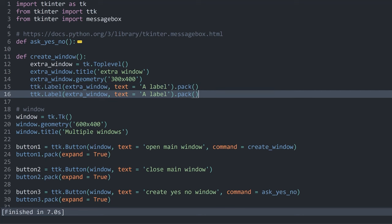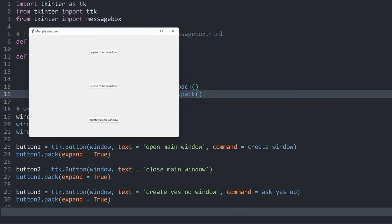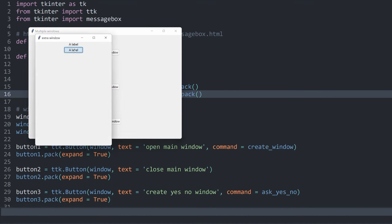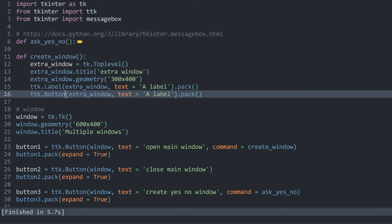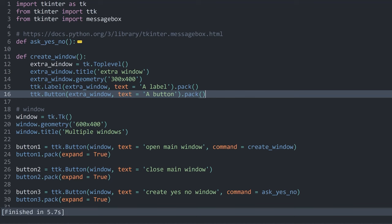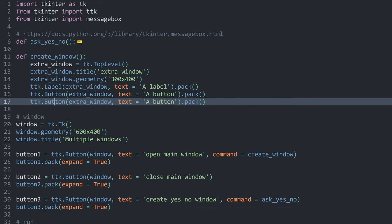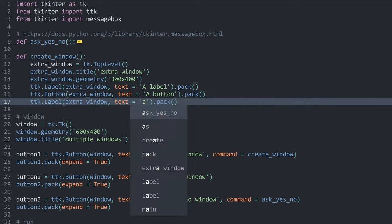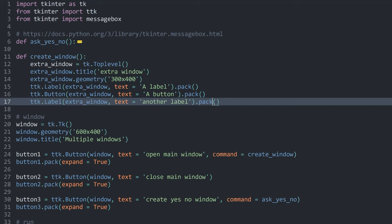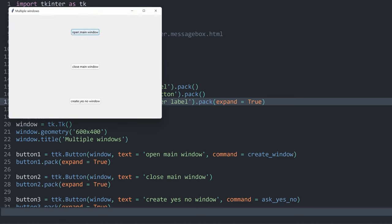On top of that, what you can do is create other widgets and place them in here. For example, what I have done is I created a ttk.Label. The parent here has to be this extra_window. And then we can add some text, for example a label, and I want to pack it right away. Running this now, I can click on open main window and we have a label inside of this extra window. I could do this another time — except now I want to use a button. And just to finish the demo, I have created another label with pack and expand set to True. Now if I run this and click on open main window, we have another window with label, button, and another label.